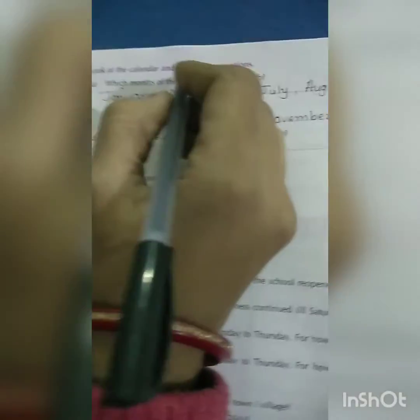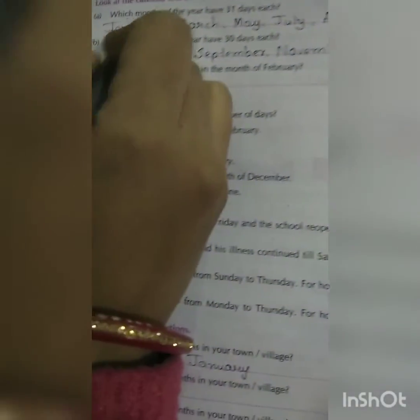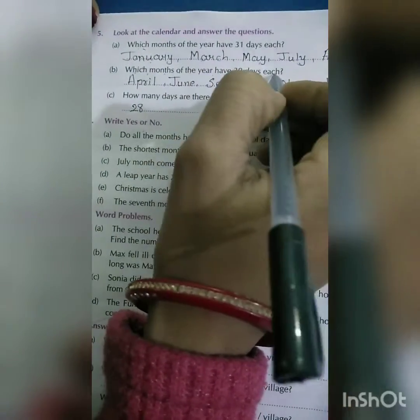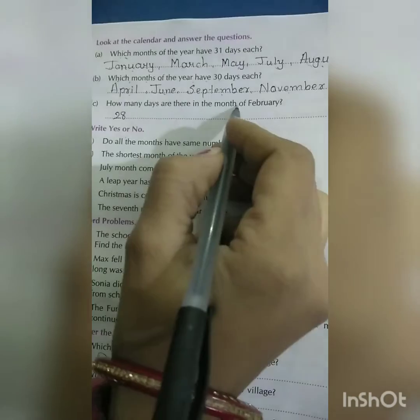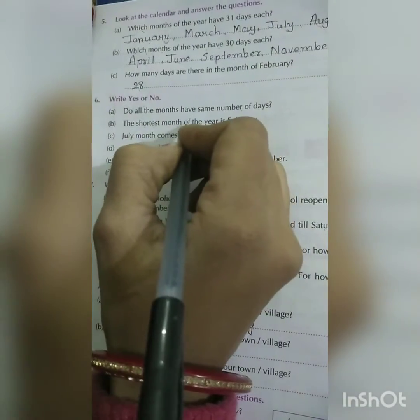Look at the calendar and answer the questions. Which months of the year have 31 days each? January, March, May, July, August, October, and December — that's seven months. Which months have 30 days each? April, June, September, November — these four. How many days are there in February? 28 days. No, not all months have the same number of days.